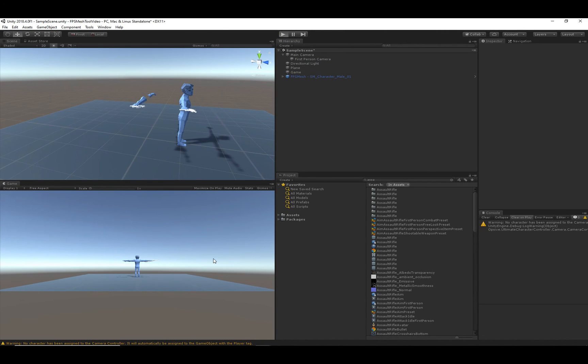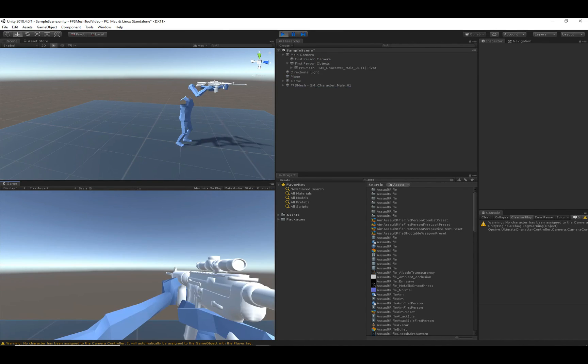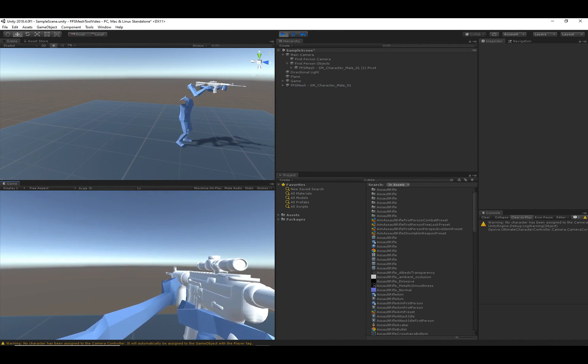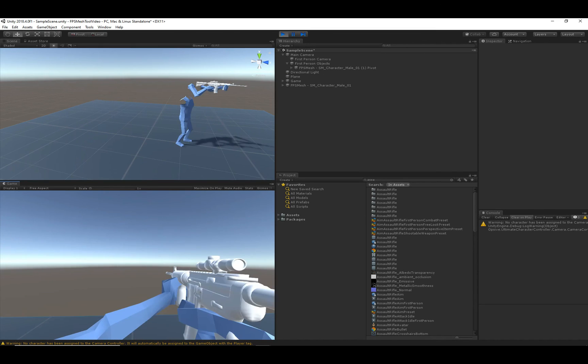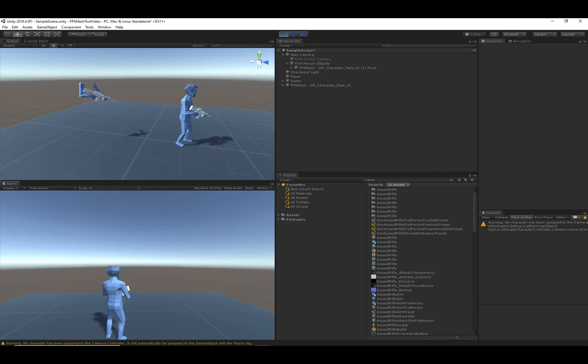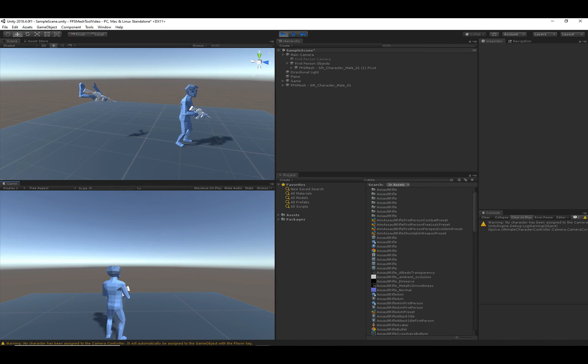So now when I hit play, we should see that we have the assault rifle and it's positioned pretty well. So that is how the integration works between the Ultimate Character controller and the FPS mesh tool. From here, you can just follow the regular tutorials.